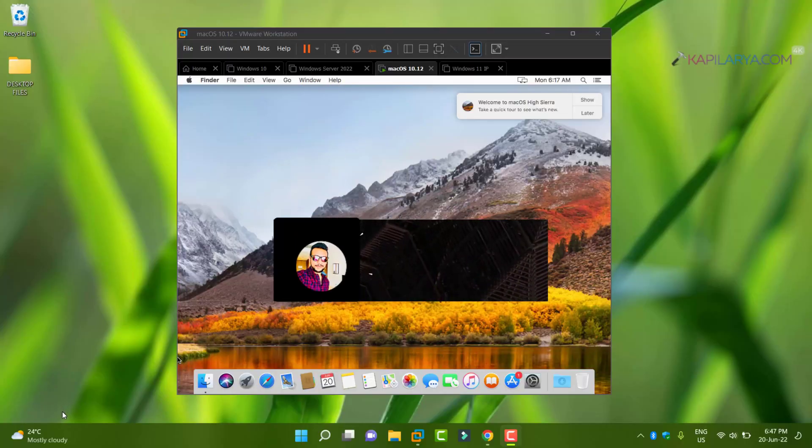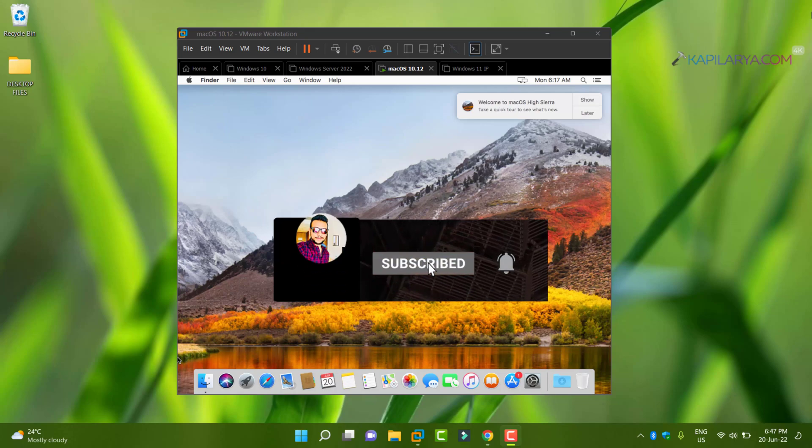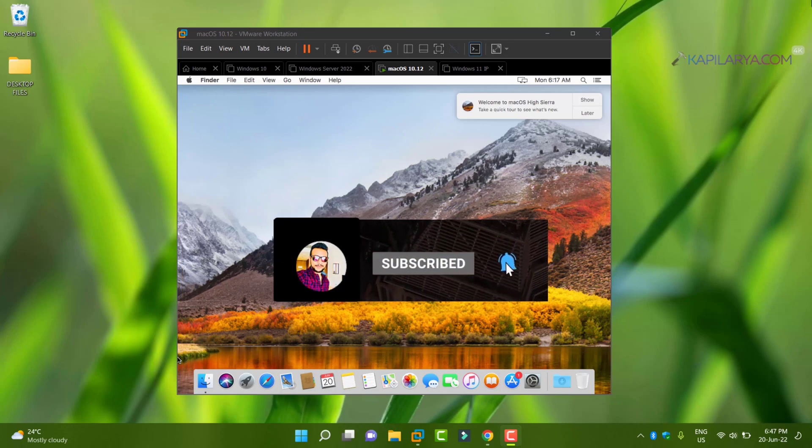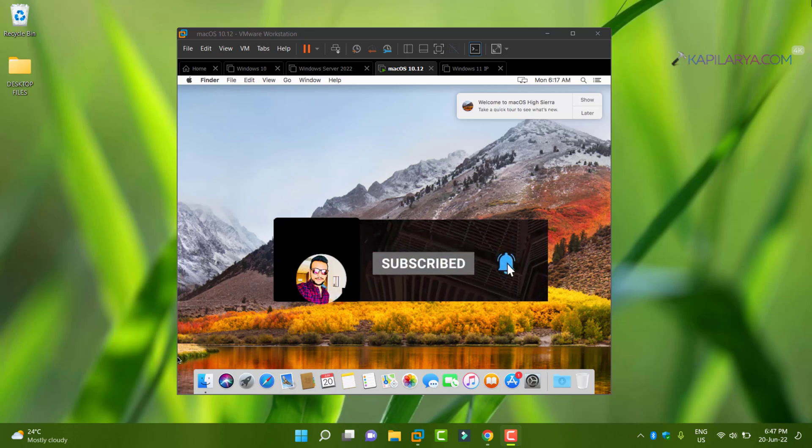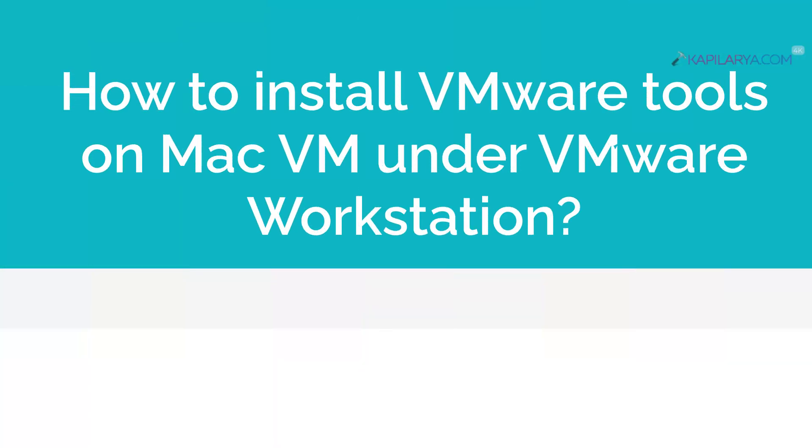Hello and welcome to my YouTube channel, friends. If you haven't subscribed to my YouTube channel, do subscribe it today and press the bell icon to receive notifications about my new videos.